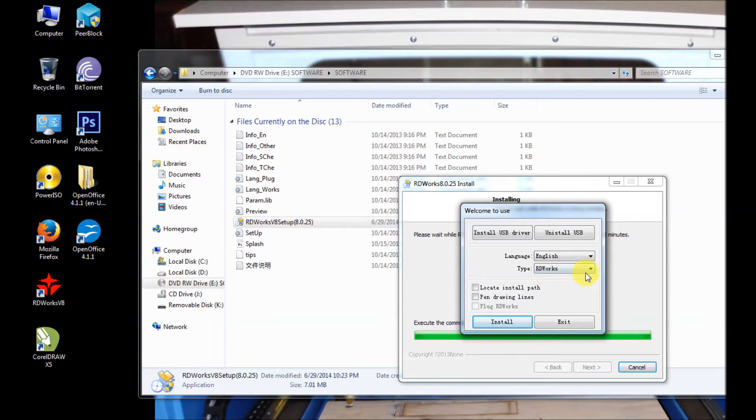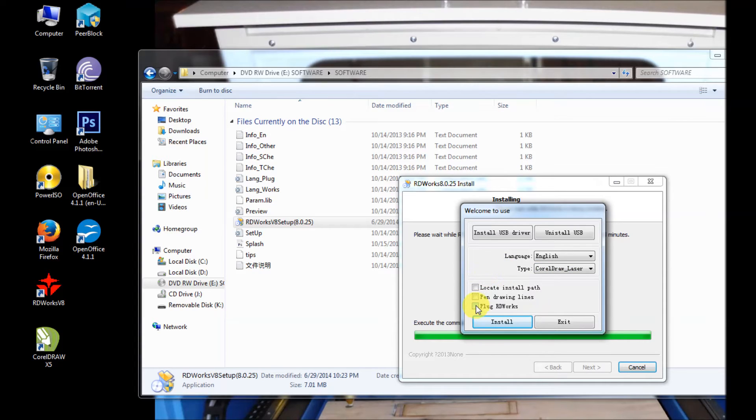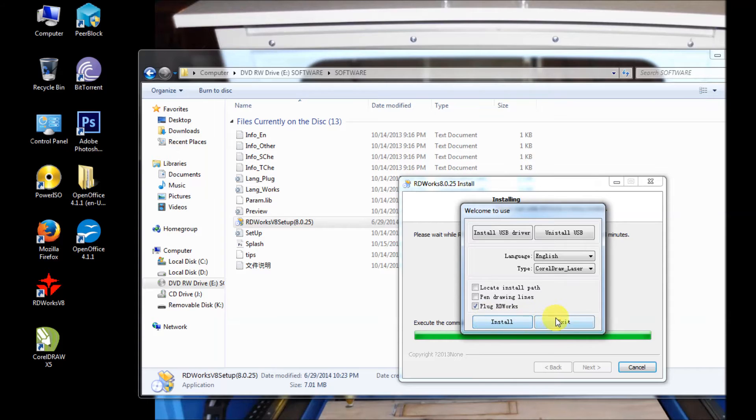And then we get to the type. We're going to go to CorelDRAW laser, select that, and then plug RDWorks. That's going to plug CorelDRAW into RDWorks.